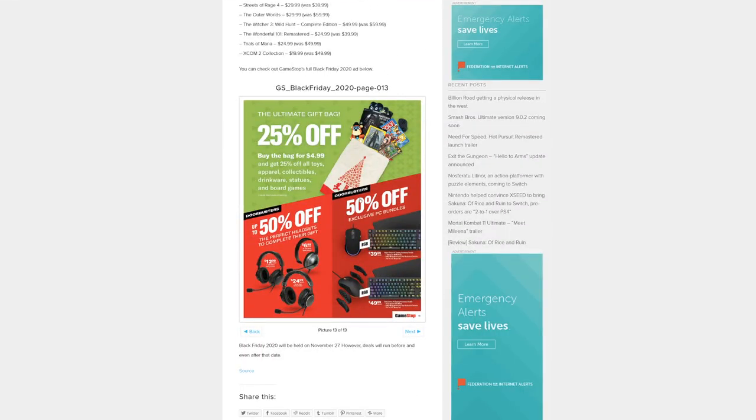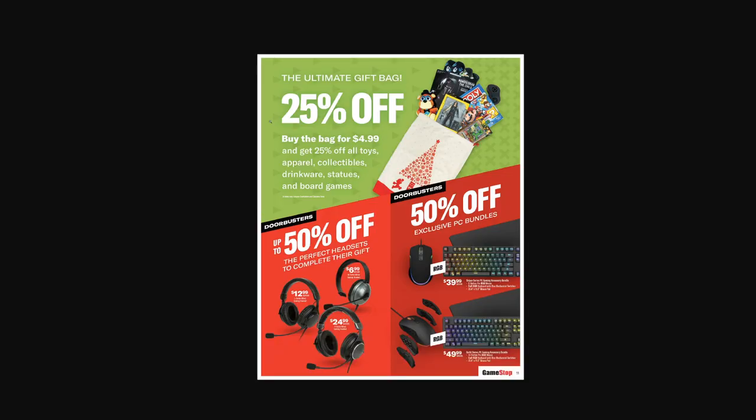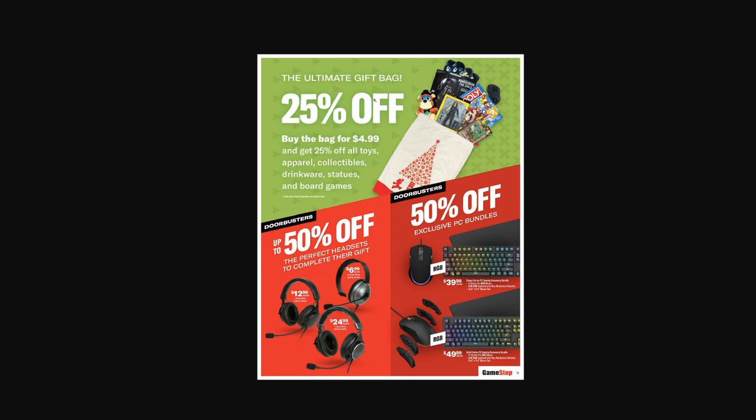Last, we got 25% off - buy the bag for $4.99 and get 25% off all toys, apparel, collectibles, drinkware, statues, and board games. So basically you buy this Mario bag and then you get 25% off. If you're going to get a bunch of stuff, it's a no-brainer to just buy the Mario bag. Door buster, 50% off of some of the nicer headsets they have. 50% off of some bundles - this one for $50 with these changeable plates on the mouse, that's not too bad with the giant mouse pad. I've seen worse deals for PC gaming components.